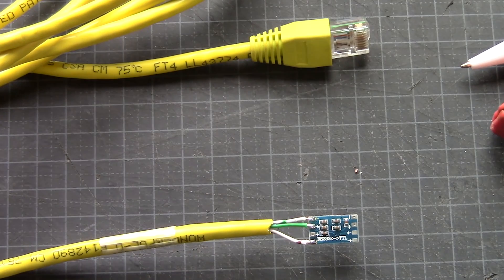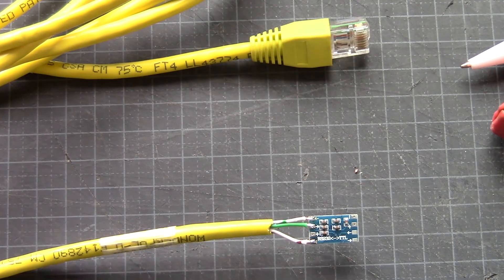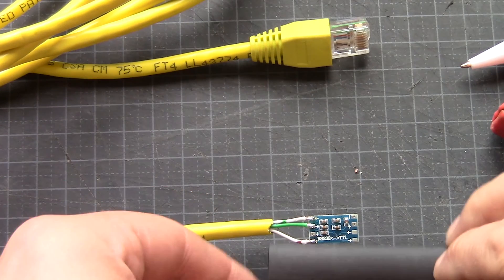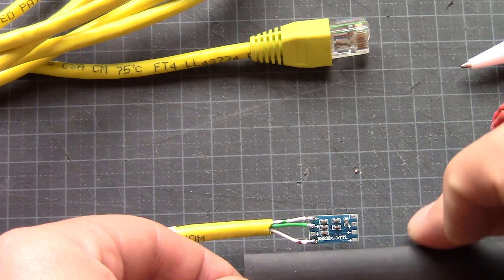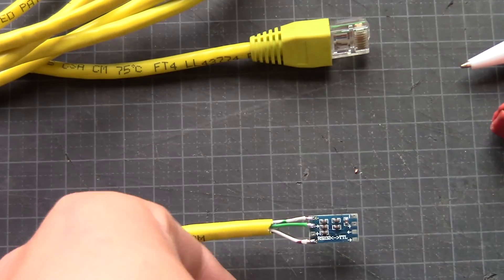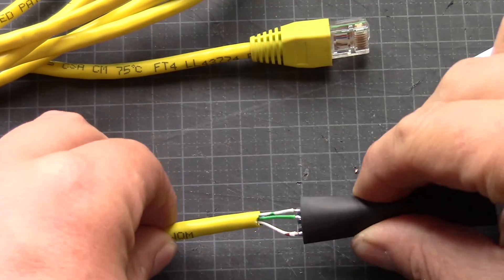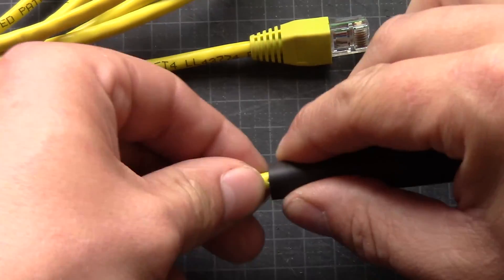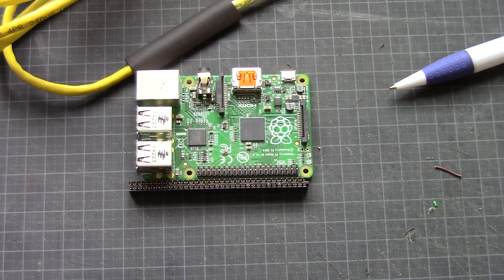But before we get any further, I'm going to add a little bit of shrink tube on this.